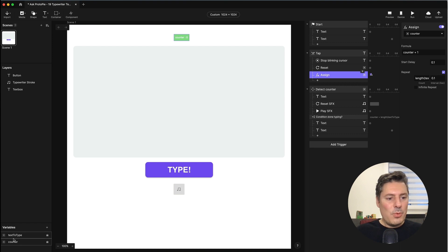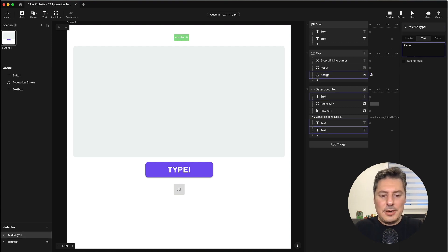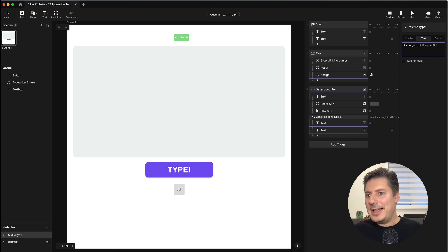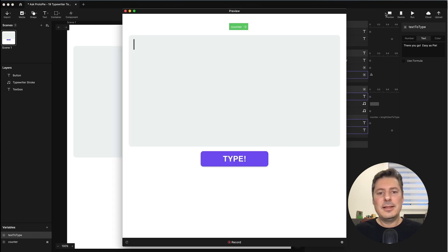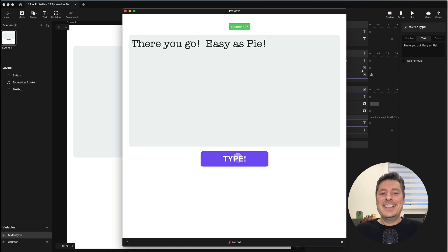Easy as pie! Easy as pie typewriter effect. If you've run into a snag with one of your pies and you'd like to ask us for help, just check out the link in the description below. As always, thank you for watching and we'll see you in the next video.